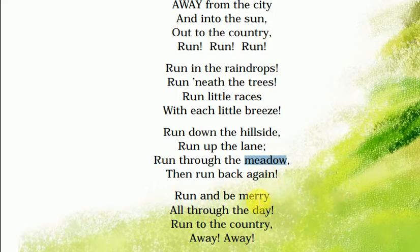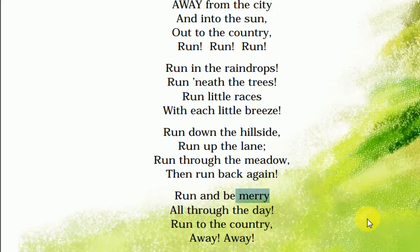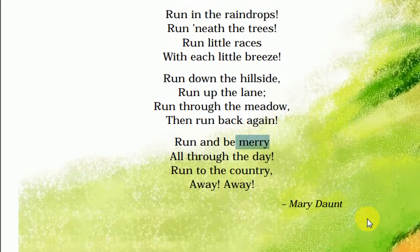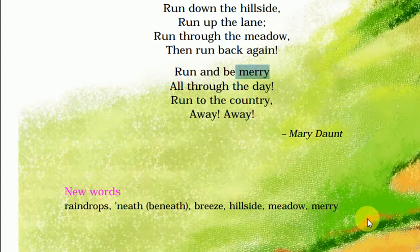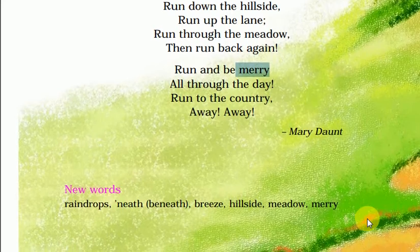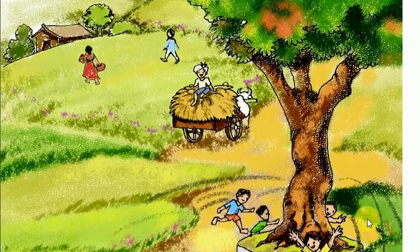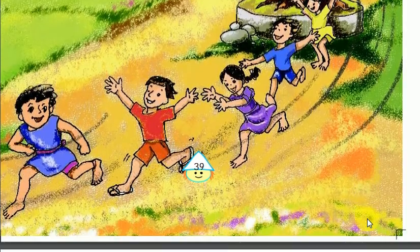Run and be merry — bhago aur merry ka matlab hai khush raho, udaas na raho. So all through the day — poore din yahi karte raho. Run to the country, away away. New words: raindrops — barish ki boondein; neat/beneath — neechey, pedon ke talhe; breeze — mild air, storm ka ulta; hillside — pahaadiyon ki taraf; meadow — ghaans ka maidan; merry — khush.